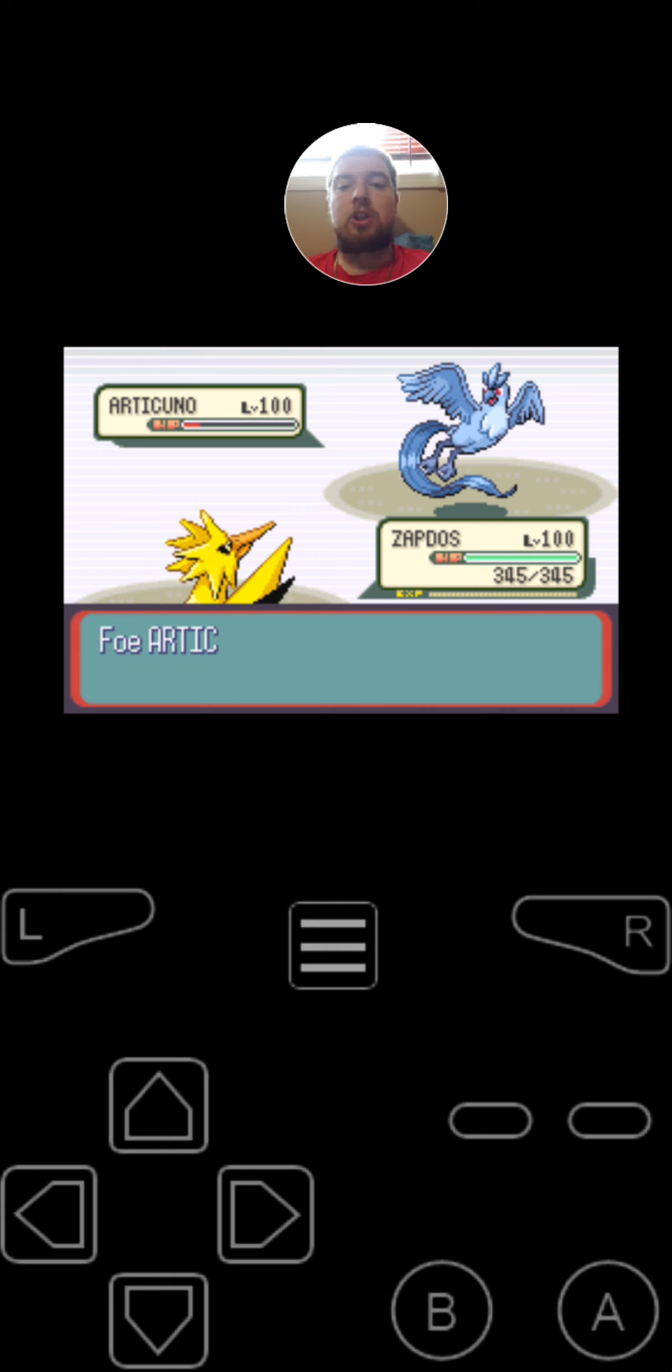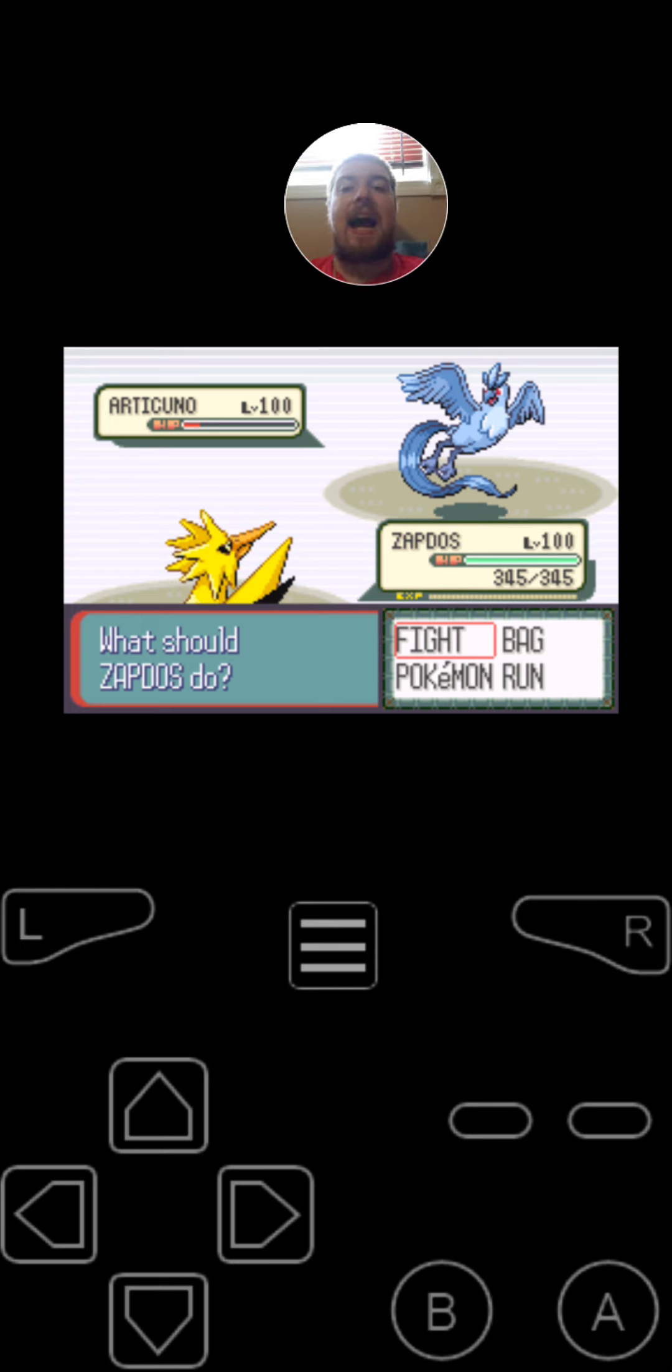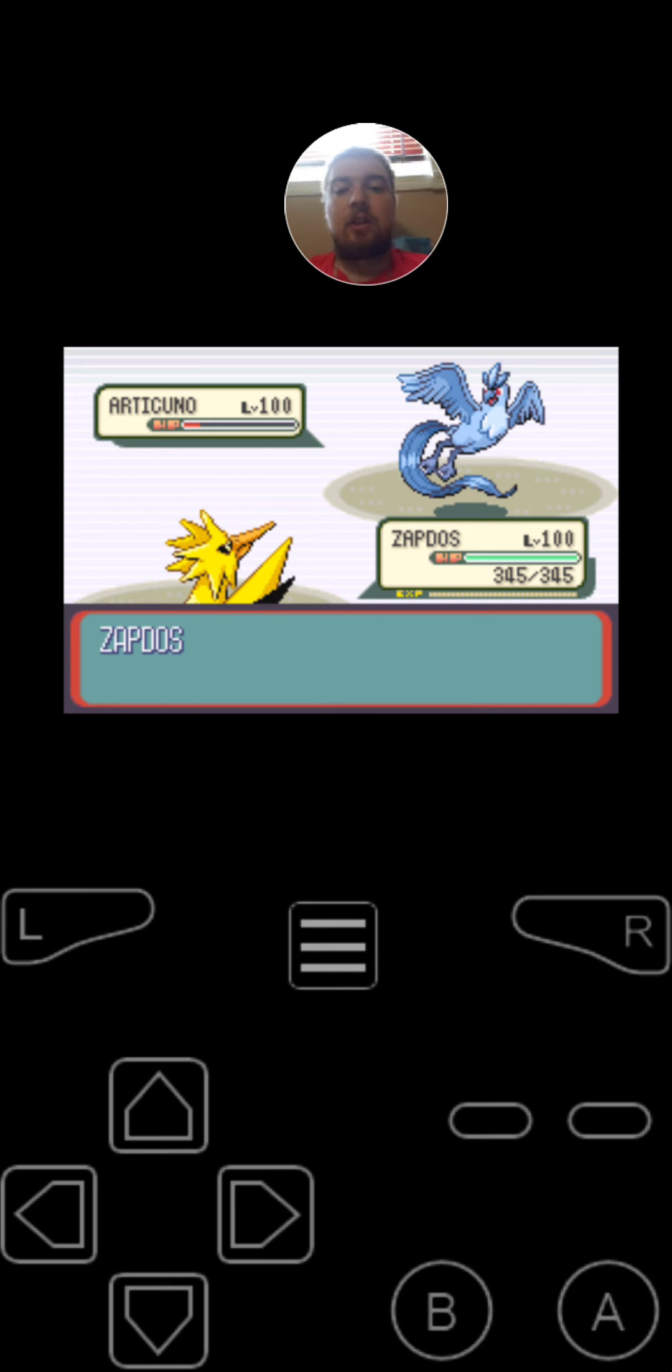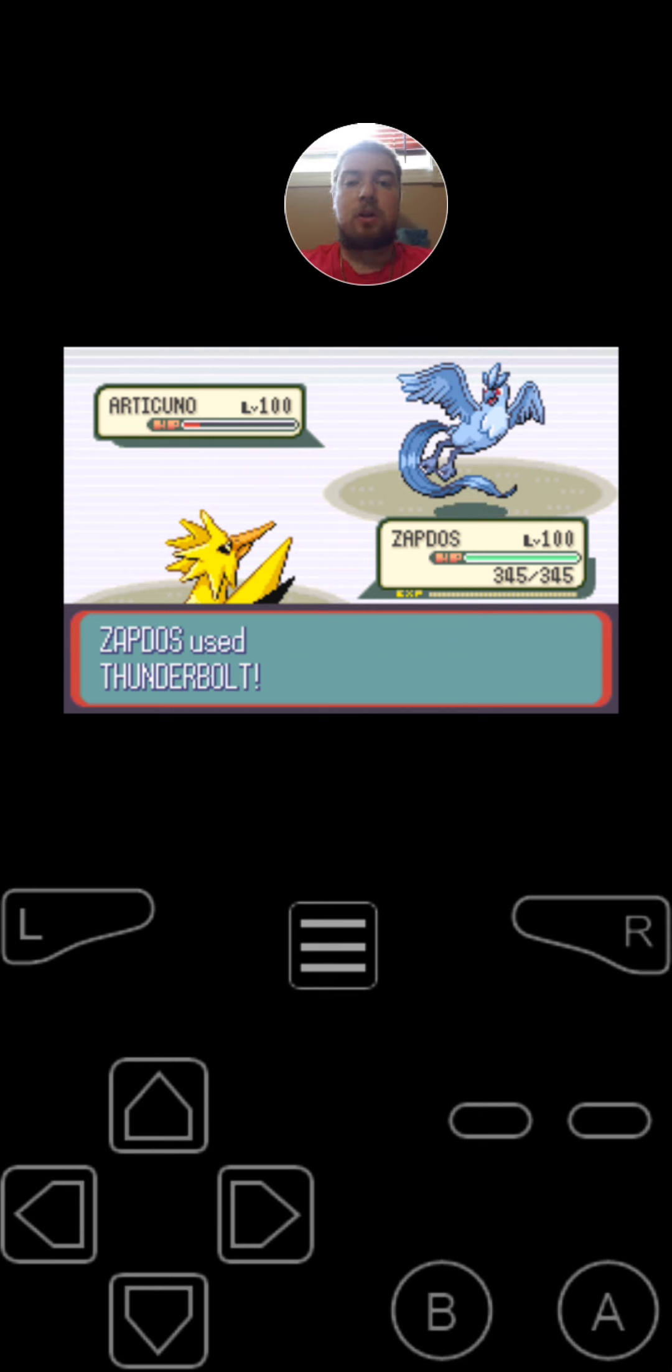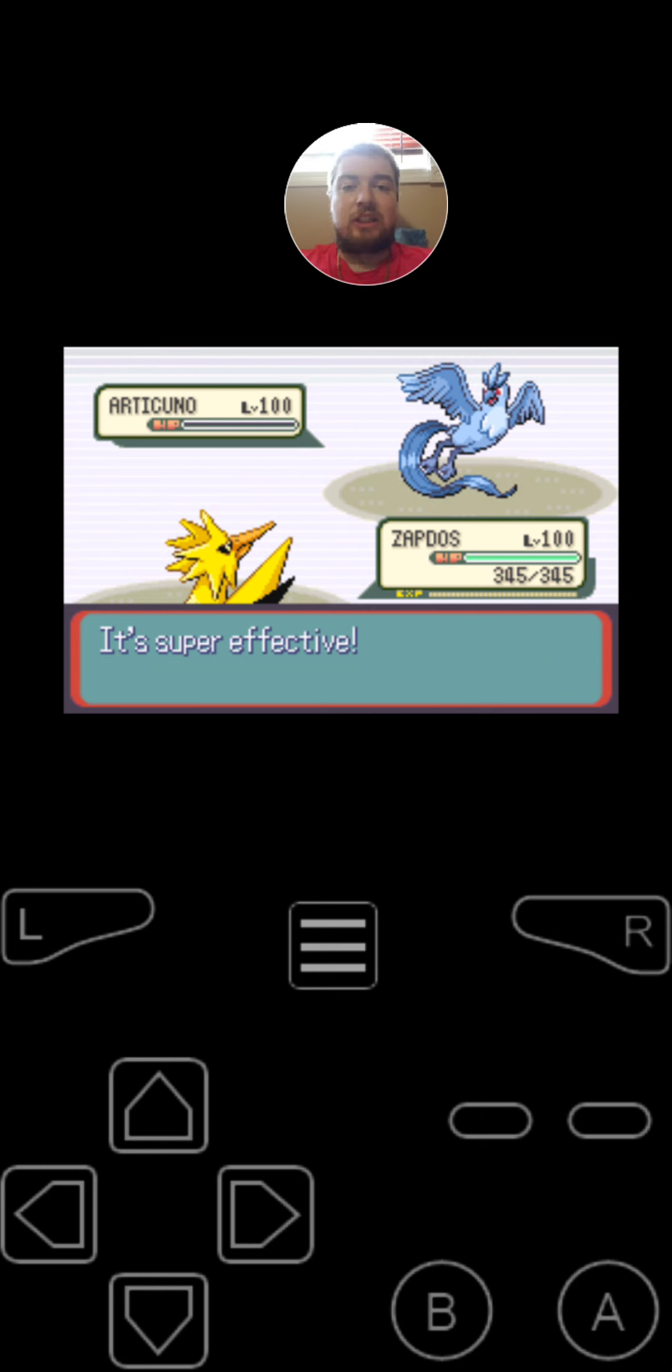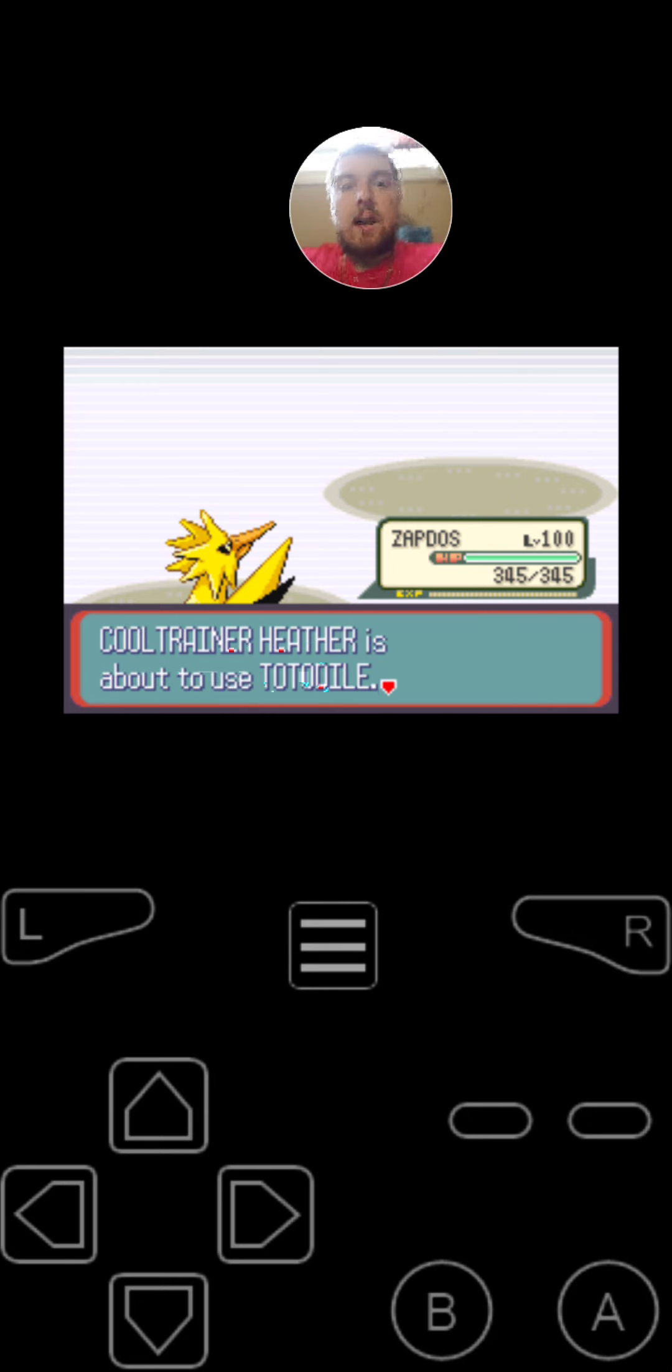Almost took it out. Articuno uses Sheer Code, but the attack missed. And on this turn, since I'm faster, I'm going to finish it off by using Thunderbolt. It's super effective. So 1 down, 5 to go. Articuno fainted.